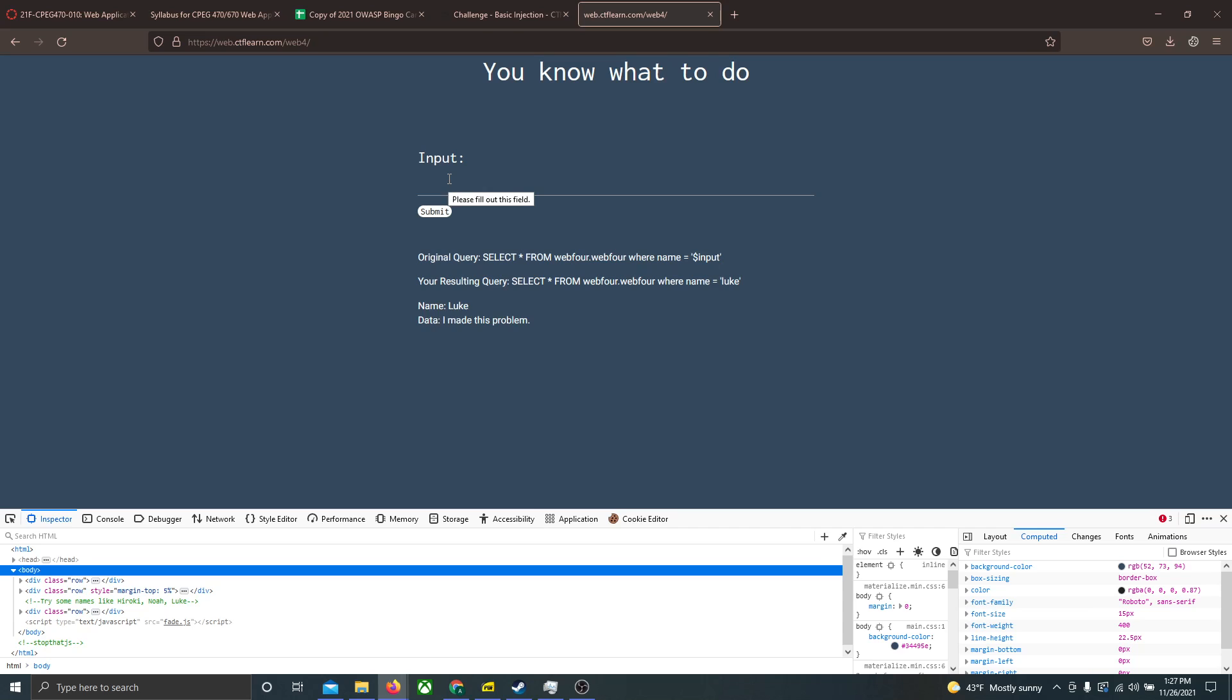So if we put a value in the input that is always conditionally true, and submit that as a query request to the SQL table, we should be able to return all values associated with the condition true, and in that case, it would be all the data in the table, and from that, we can find the flag.